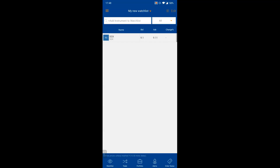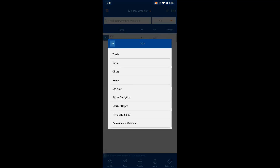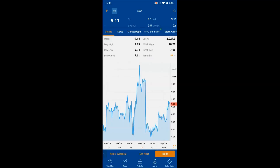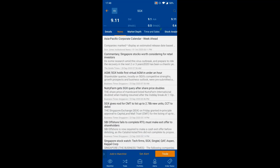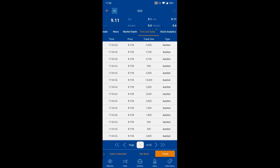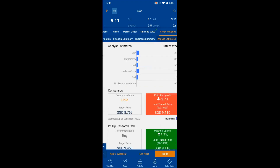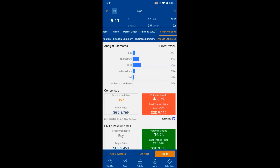Returning to the watchlist contextual menu, the Counter Details page is one of the most visited before placing a trade. On this page you can see all key information for a counter: open price, day high, day low, 52-week high and low, a mini chart, related news, Market Depth, Time & Sales, and Stock Analytics.